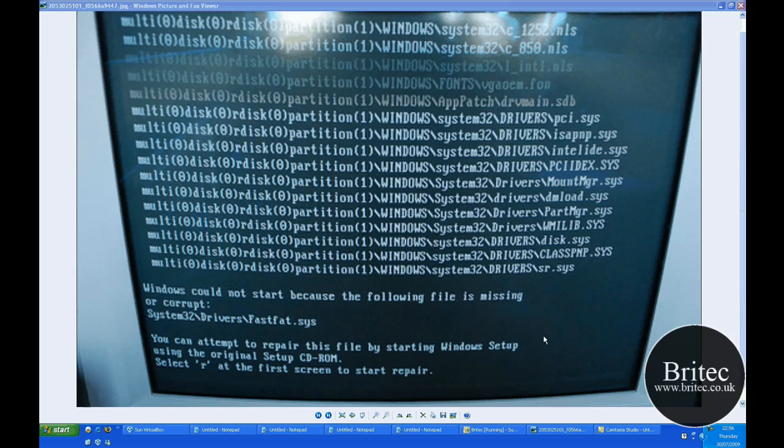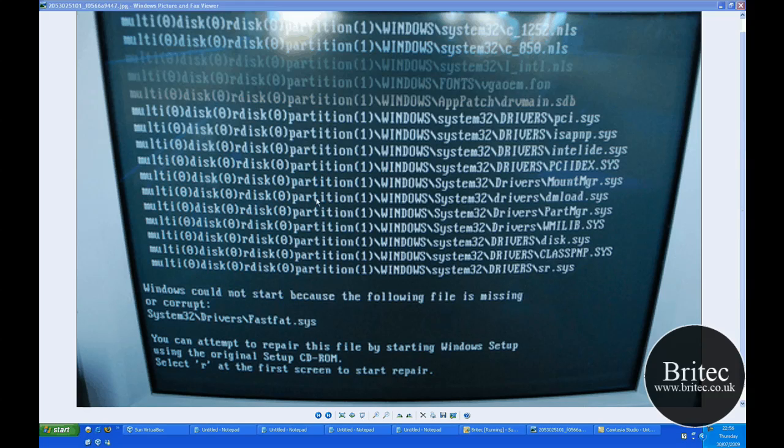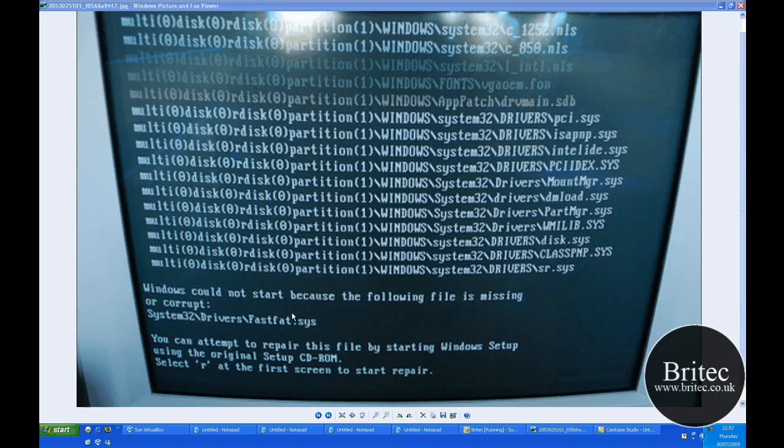Well, there's two reasons for this error message. Either it says what it says there - the file is missing or it's corrupt, so this file fastfat.sys would be missing or corrupted. Or the other reason would be faulty RAM or bad memory where one of your sticks of RAM has gone faulty and you need to scan your RAM to find out which one it is and replace it. Those are the most common errors for this error message here.